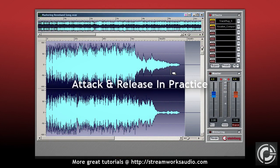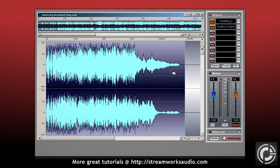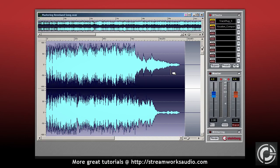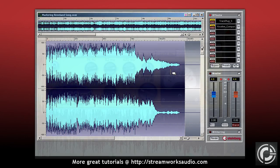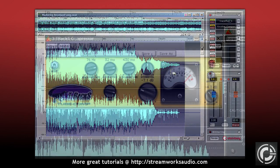Here I am going to show you how I often will set my attack and release times. Again, I stress that this is not a golden rule and that all mastering engineers out there will do the same. However, I do find this a great starting point and an excellent way to learn about the relationship between the attack and release settings.